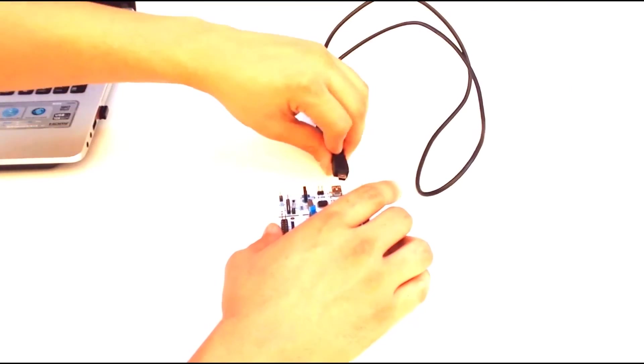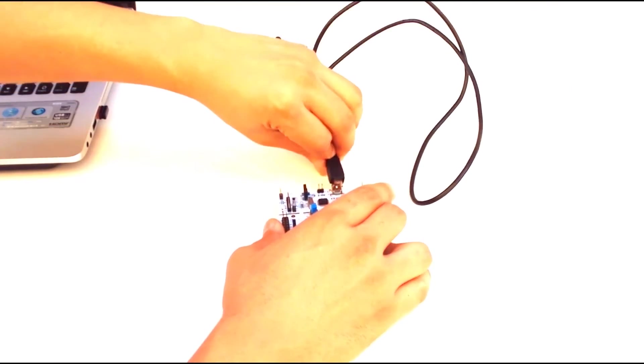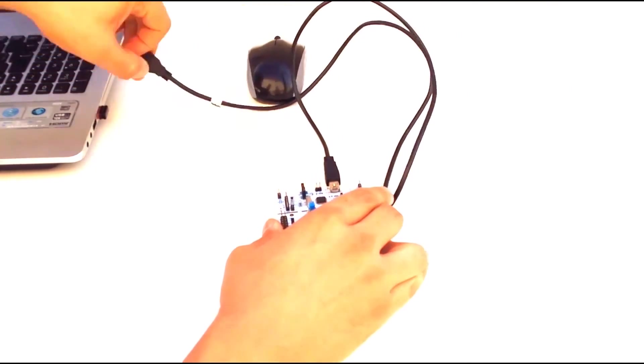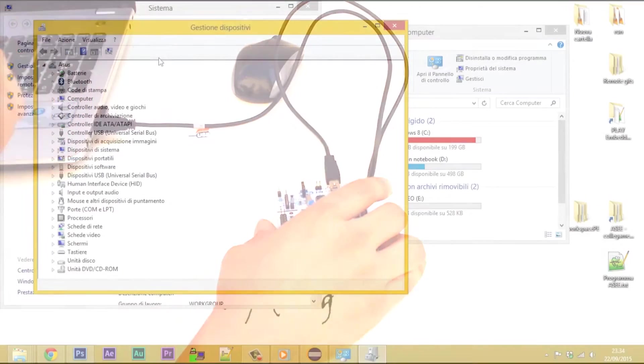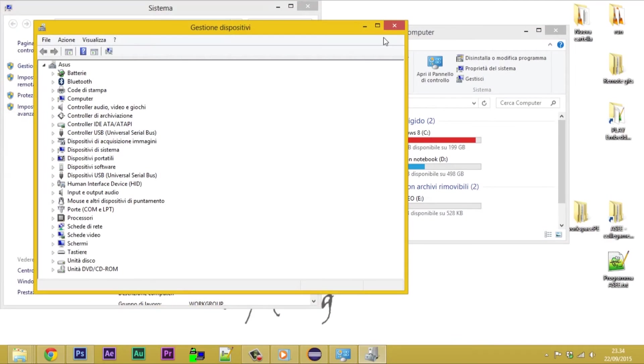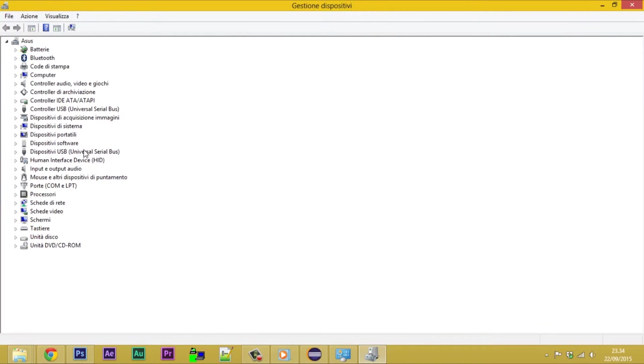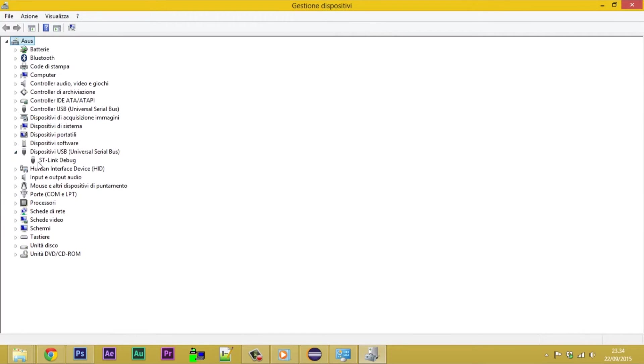Connect the STNucleo to the PC. If we have installed everything correctly, opening Device Manager, we can find the peripheral under Universal Serial Bus Devices as ST-Link debug.